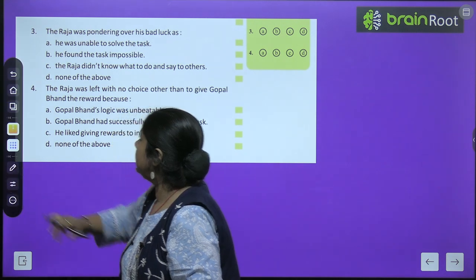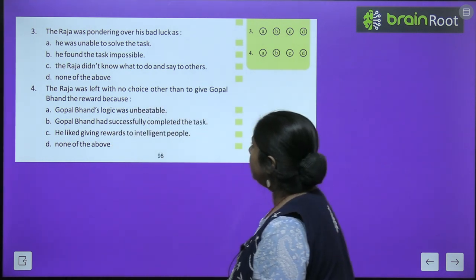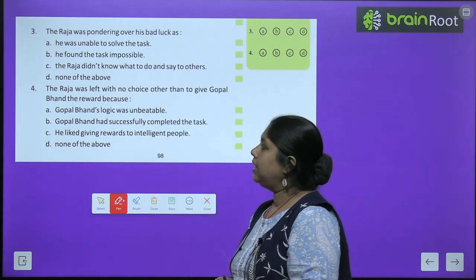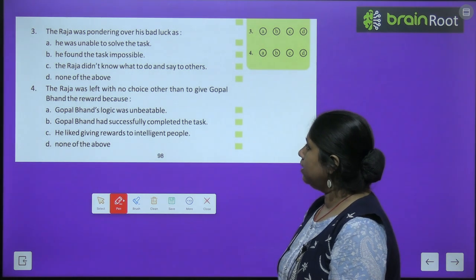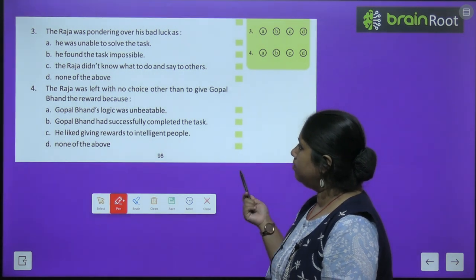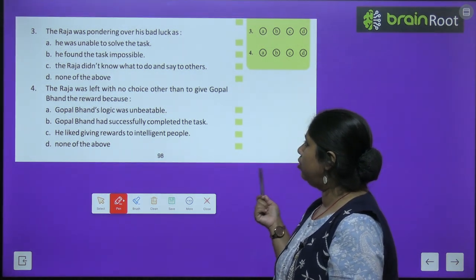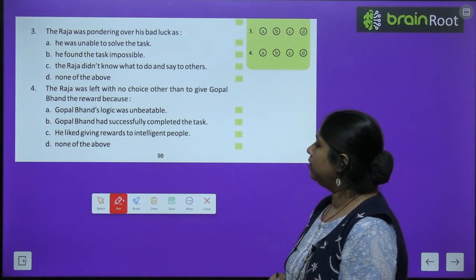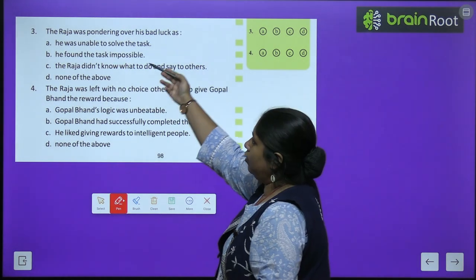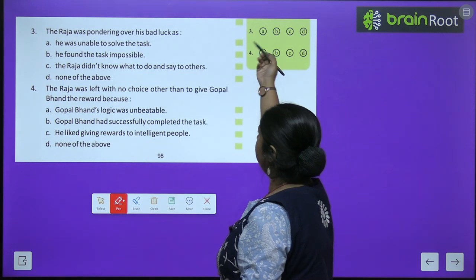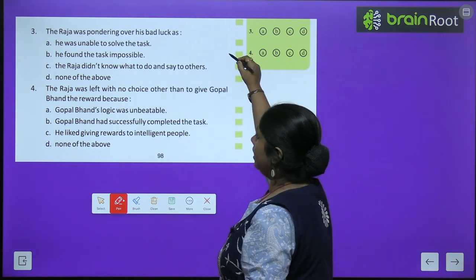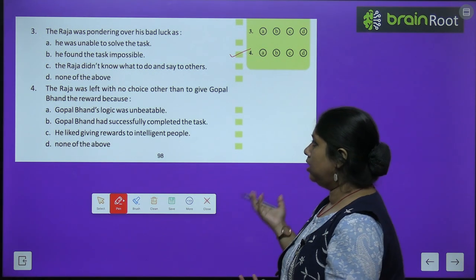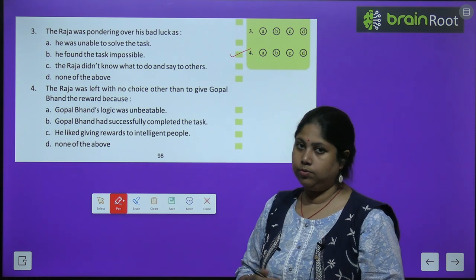Third question: The Raja was pondering over his bad luck because — the correct answer is B — he found the task impossible. He was unable to solve the task assigned by the Nawab and found it completely impossible.